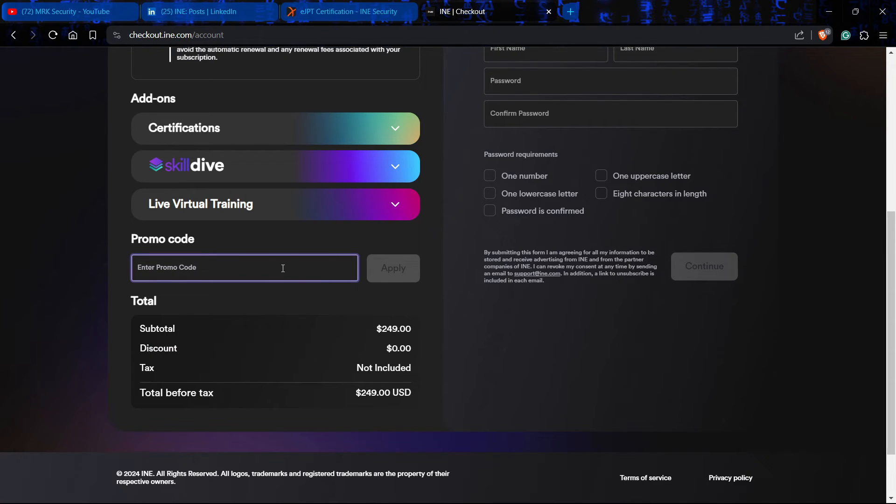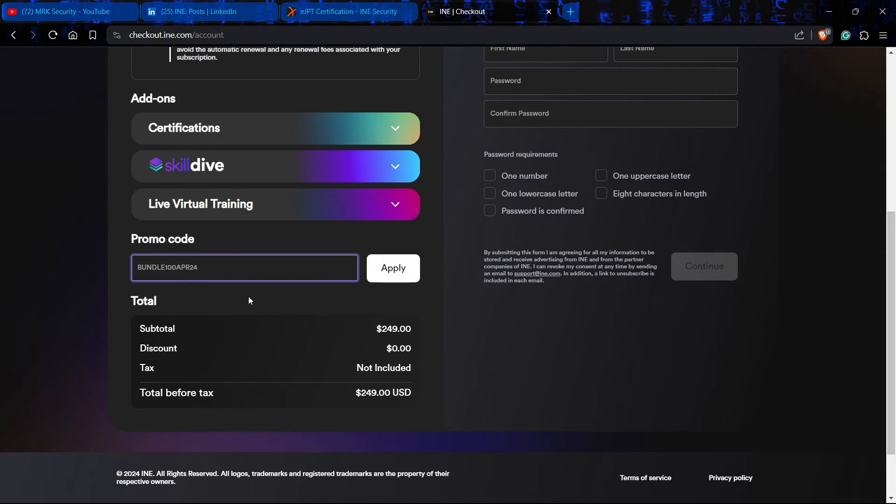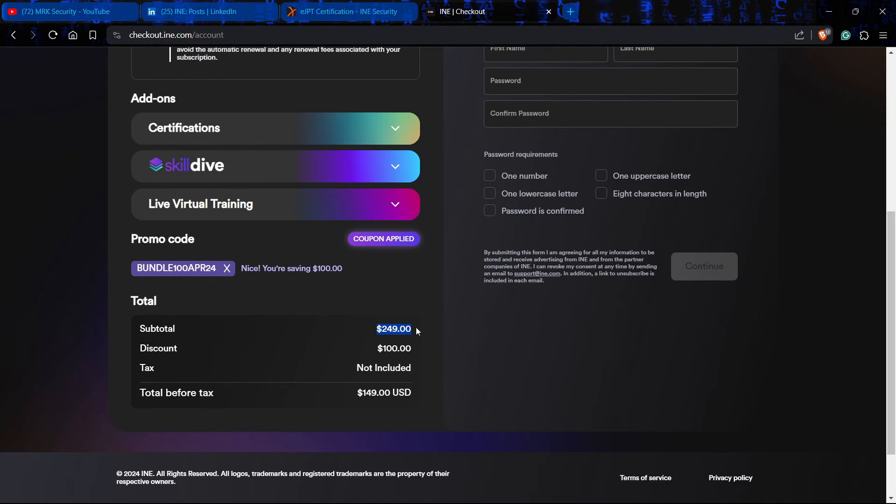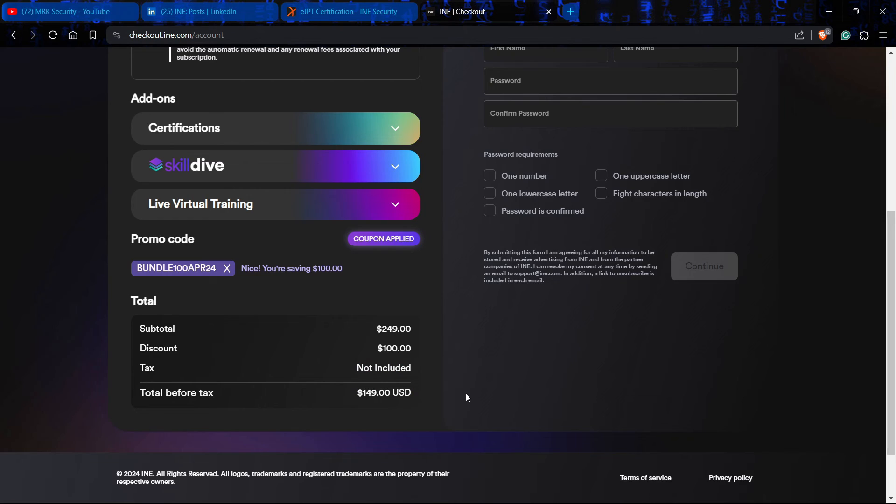It will be like BUNDLE100APRIL24. This is the code. If you apply, you will get the hundred dollar discount. Have you seen? Nice. You are saving $100. Before it was $249, now with the discount of $100, your price is $149. This code is valid until April 29.